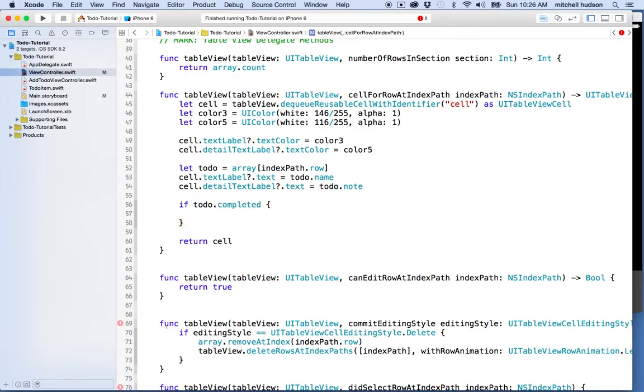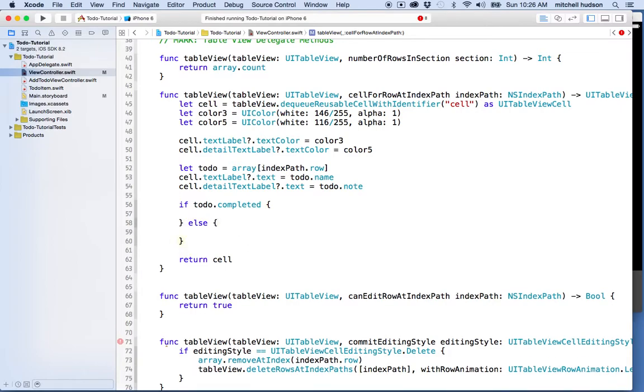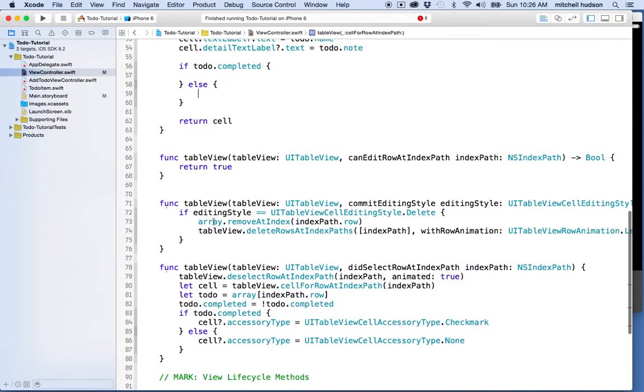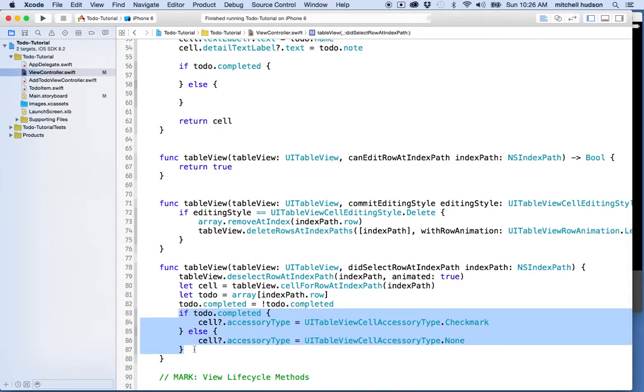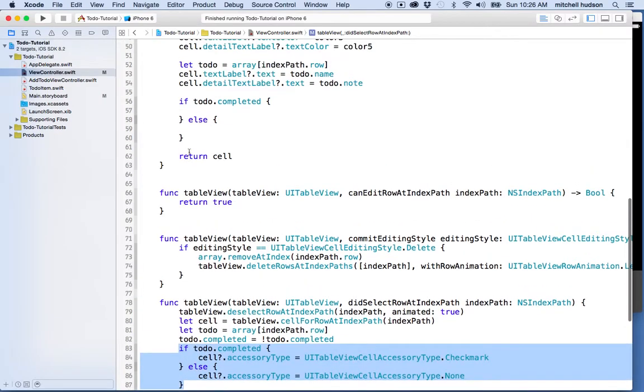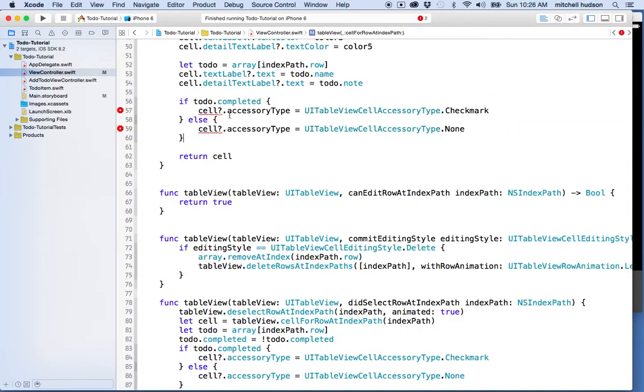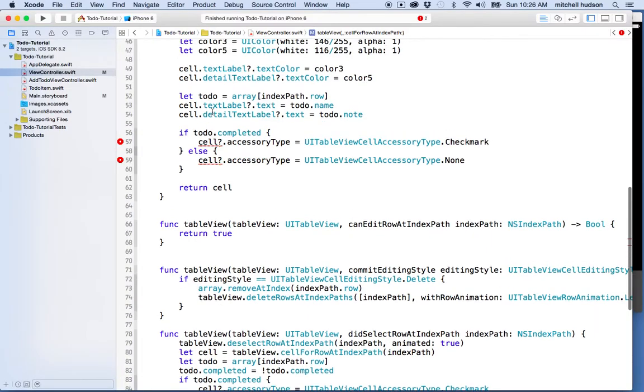Else we're gonna do something else. This is actually just like what we had down here. As a matter of fact, you could just pretty much copy and paste this, and maybe I'll even do that. So it's gonna be if toDo is completed.